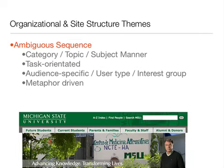Ambiguous sequence types include categories, task-oriented, audience-specific, or metaphor-driven. An example of using an audience-specific theme is how the MSU website uses interest groups as the main menu options: Future Students, Current Students, Parents and Families, Faculty and Staff, and Alumni and Donors. Using this type of structural theme groups links and content that each of those interest groups are most likely interested in, making finding things easier if you fall within one of those user types. This type of grouping is ambiguous because there is no preset order, and links are listed in order of importance or relevancy rather than an exact order like alphabetical.